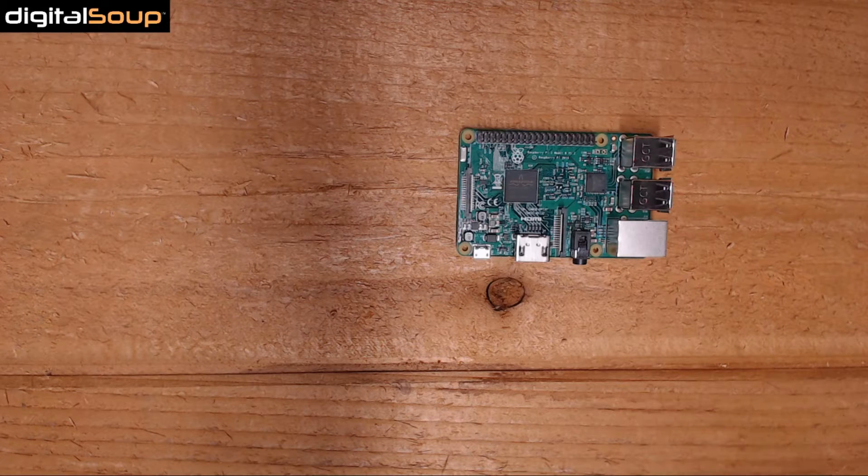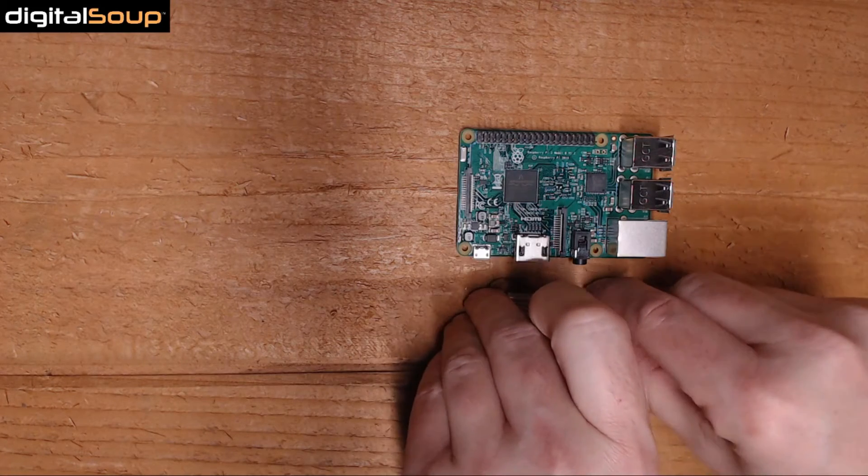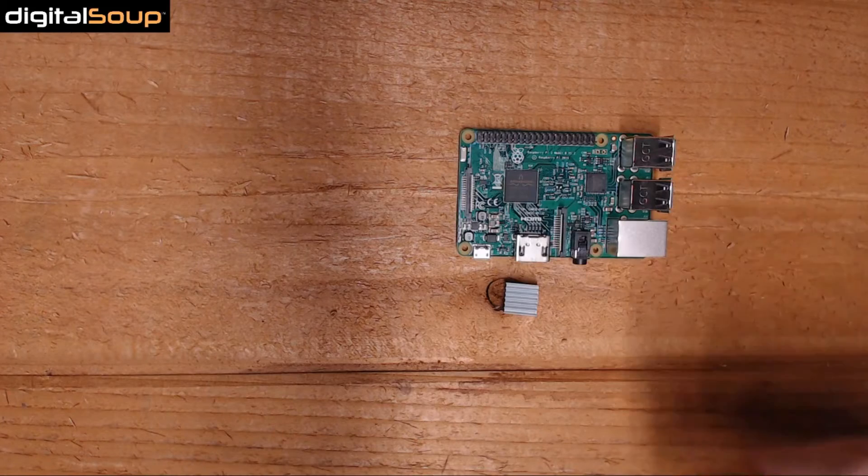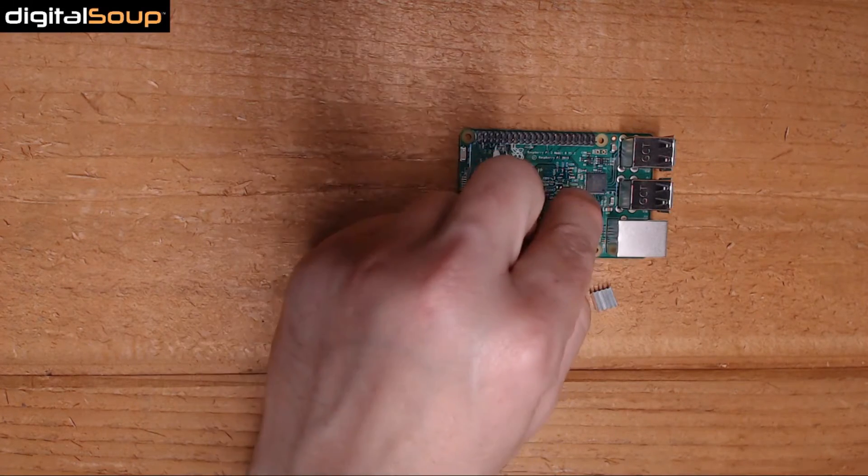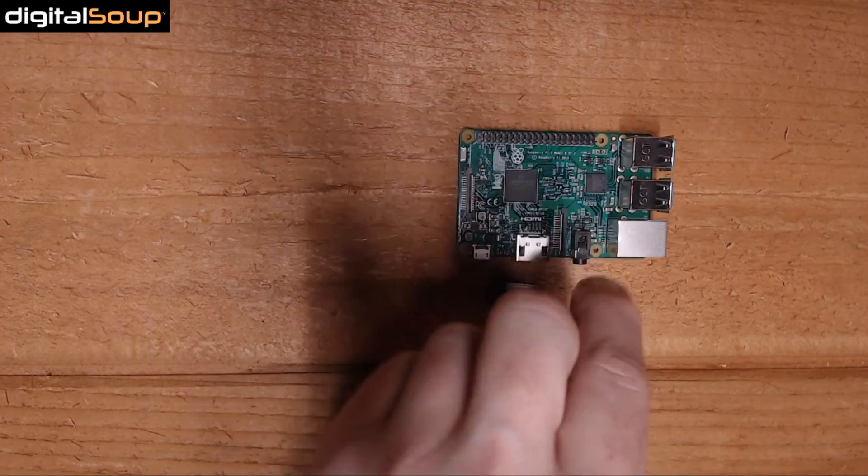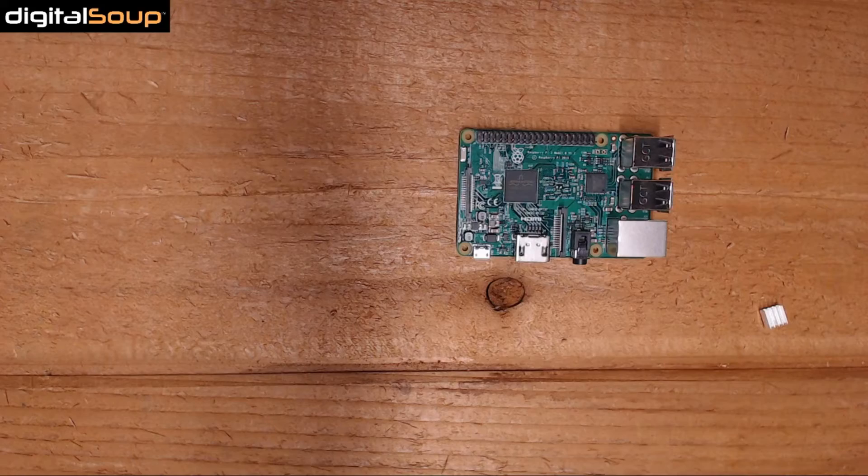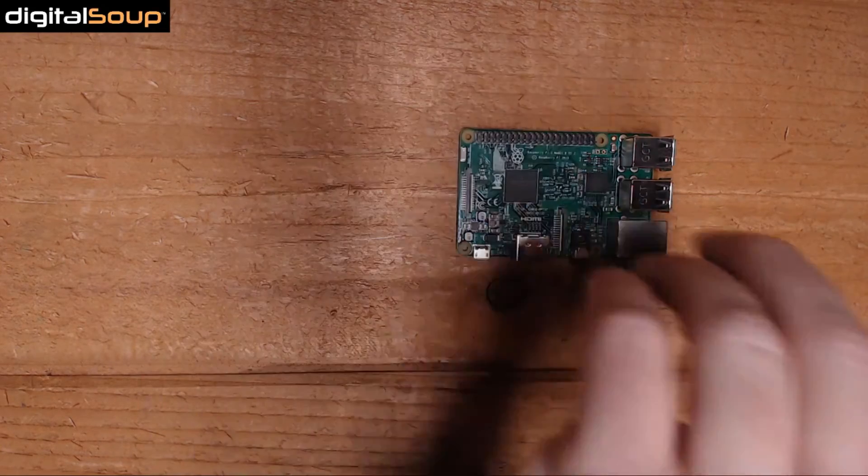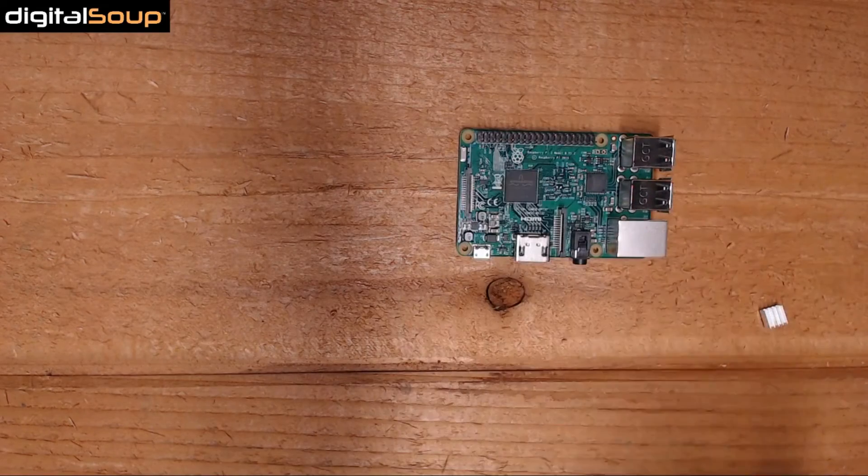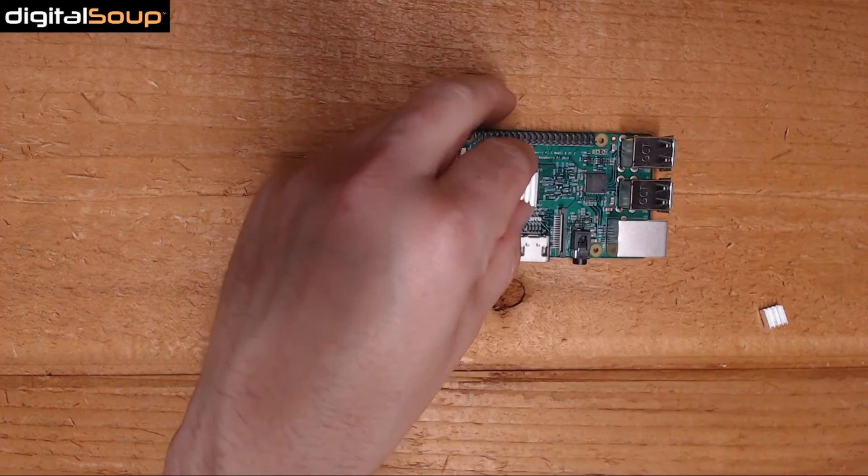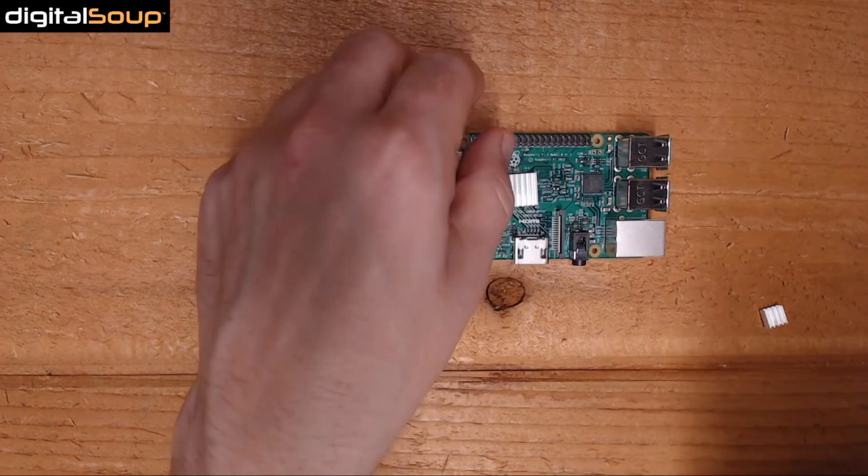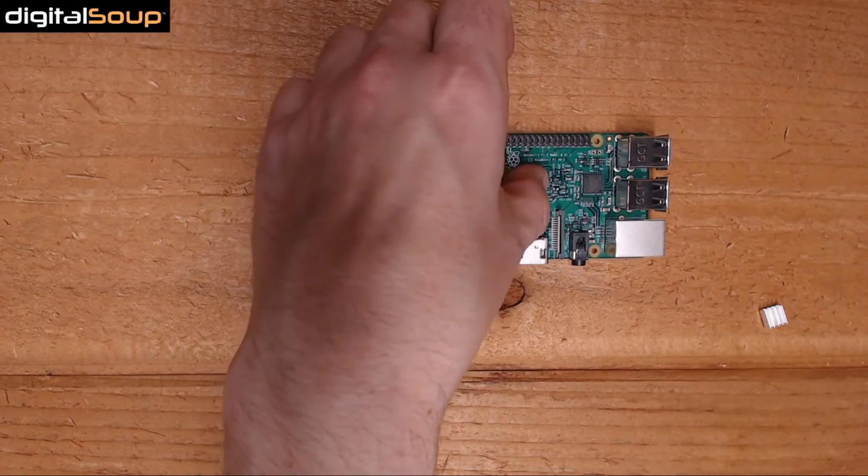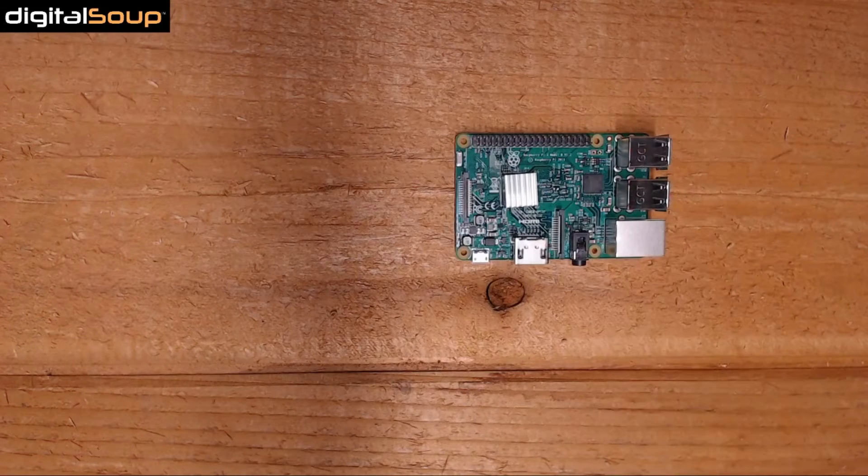You have two different sizes: a small and a big one. One goes on this small chip here and one goes on the large chip. Let's go ahead and start putting these on. Peel this off right here. I don't think the orientation of the fins matters at all, so I'm just going to put it on there. Push it down a little bit, make sure it's on. Boom, that one is done.